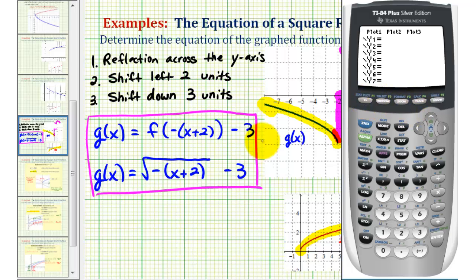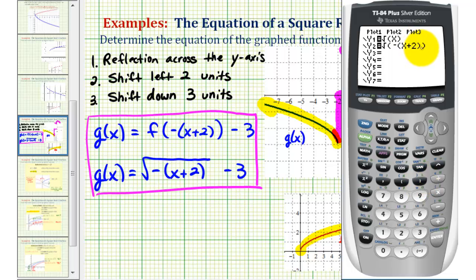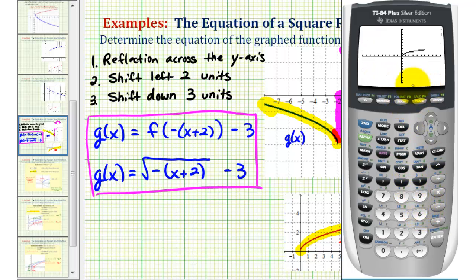We'll press y equals and type in the basic square root function first: second x-squared, x, close parenthesis, enter. Then we'll have second x-squared for the square root, then a negative sign applied to the quantity x plus two. Notice how we need two closed parentheses here — one for the quantity x plus two, and one for the square root — and then minus three. To make sure we have the standard window, let's press zoom six. There's the basic square root function, and here's our transformed function. Notice how it has been reflected across the y-axis, shifted left two units, and down three units.